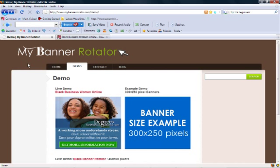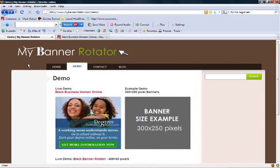So, if you're interested in creating a banner rotator, I hope you choose MyBannerRotator.com. Take care. Bye.